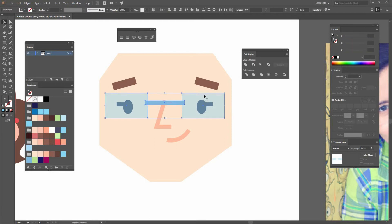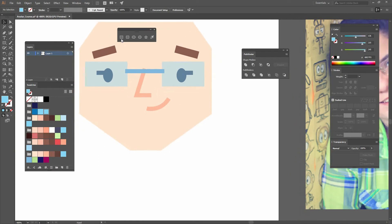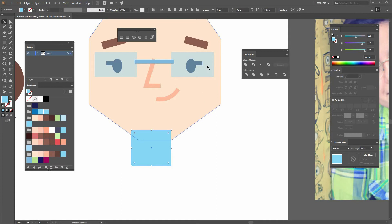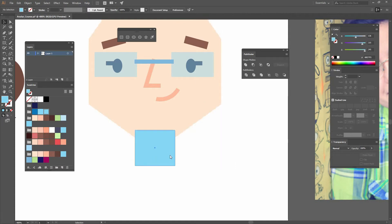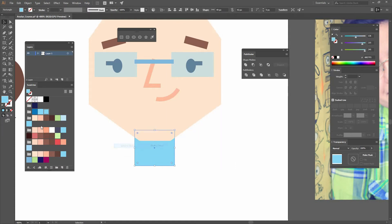Now I can select everything and group it, align it, and let's create another rectangle. I'm just going to create a rectangle around there, make sure I align it to the vertical line center, right click, arrange, send to back, and change the color to a darker one.